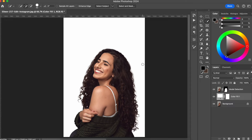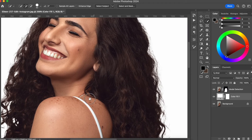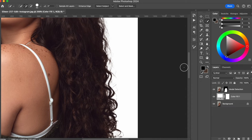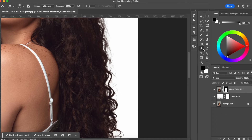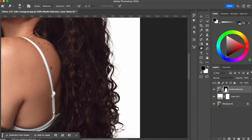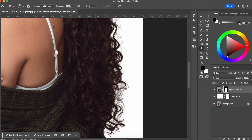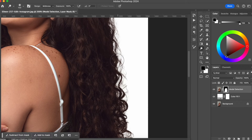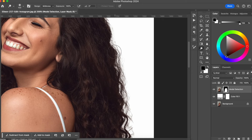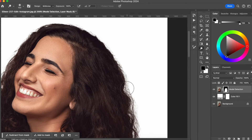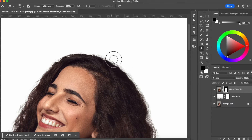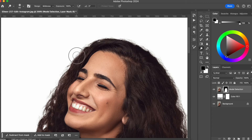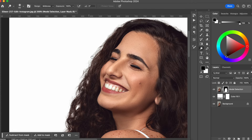Now that we have our white background, we still need to work a little bit more on her hair. So I'm going to get closer to her hair, click on the mask, and select the Dodge tool. I'm going to go to this part of her hair and just paint. What this is doing, as you can see, is showing more of her hair — making our selection more precise, better, and more natural. You can see that it's bringing back some of her hair that was lost in the selection.